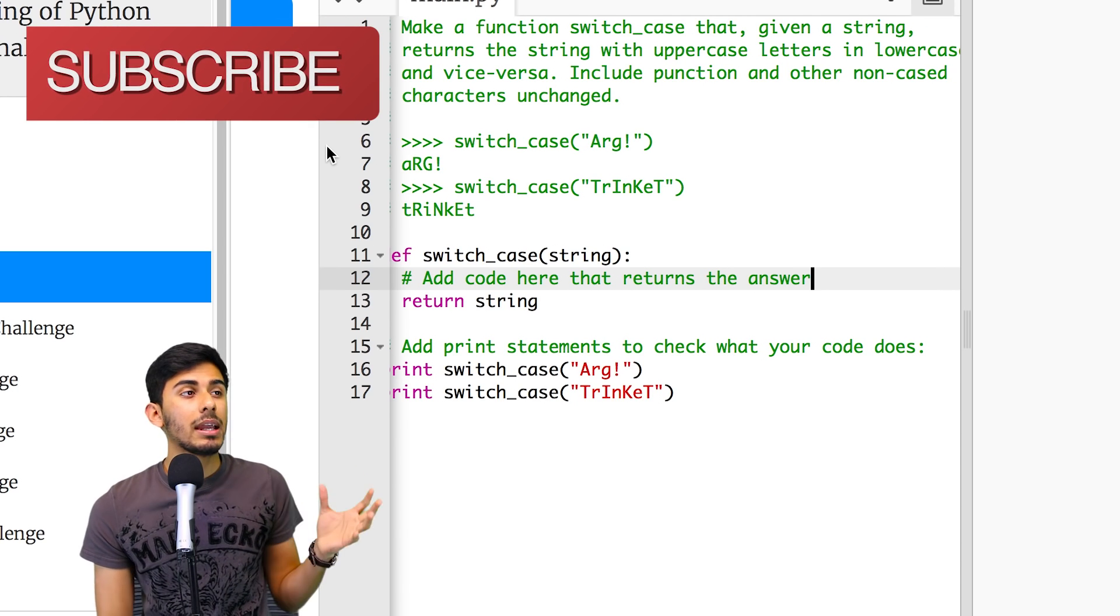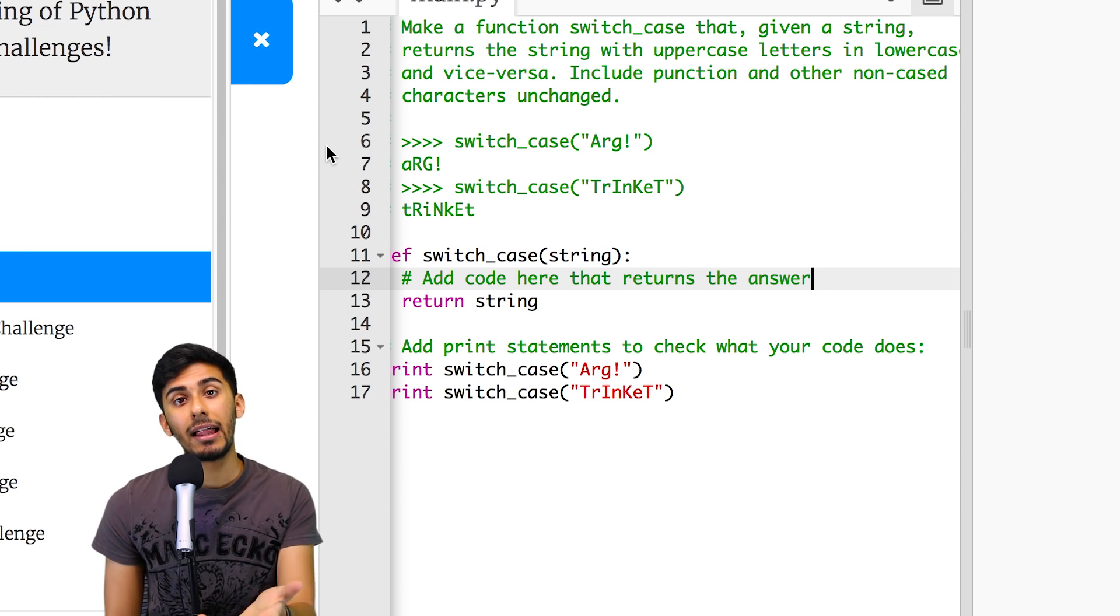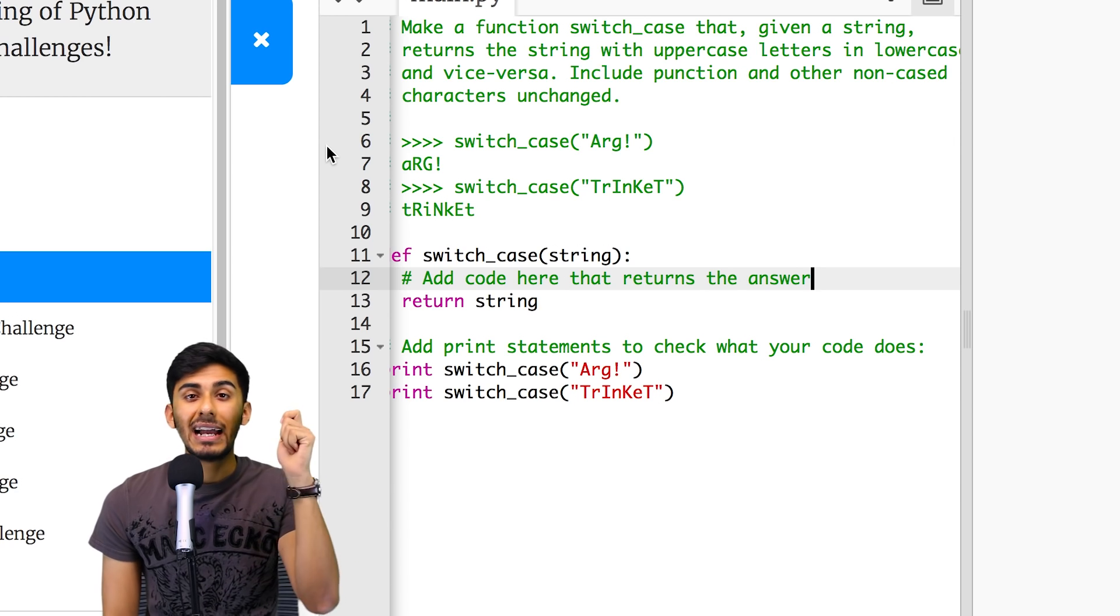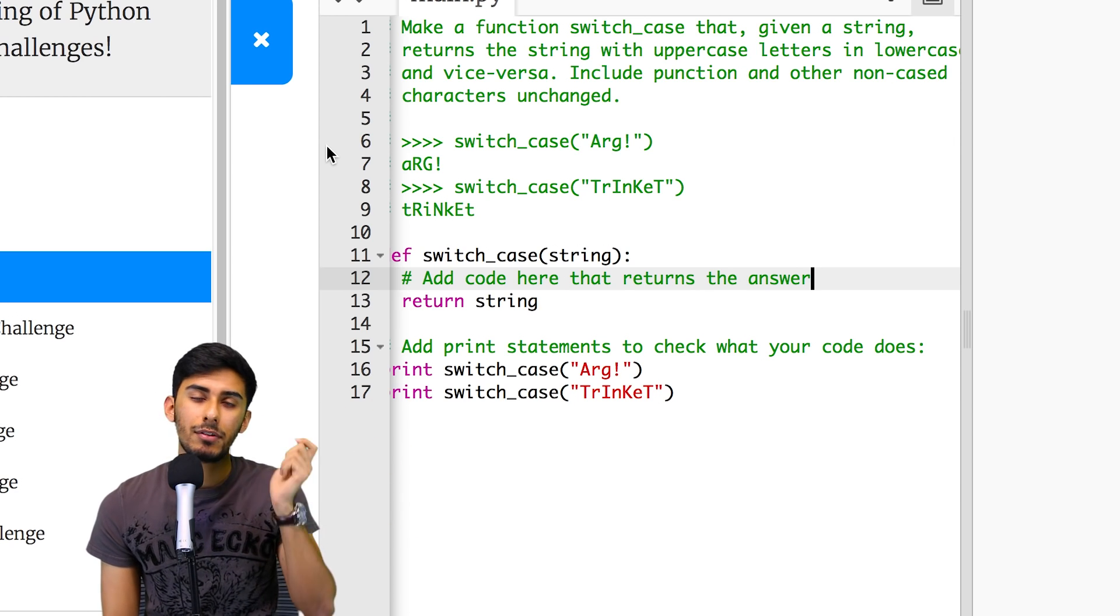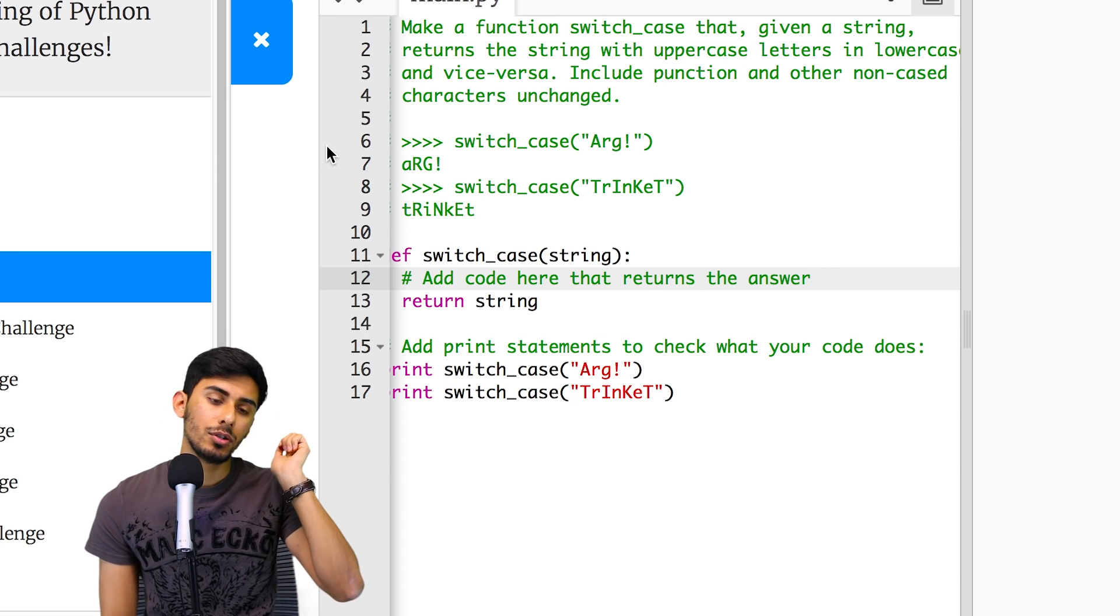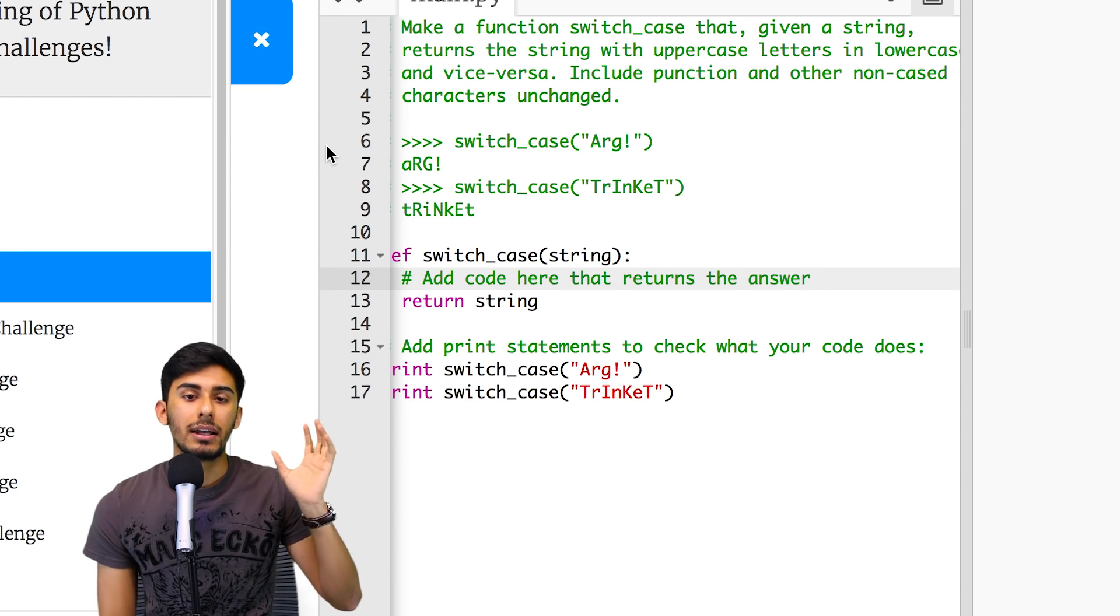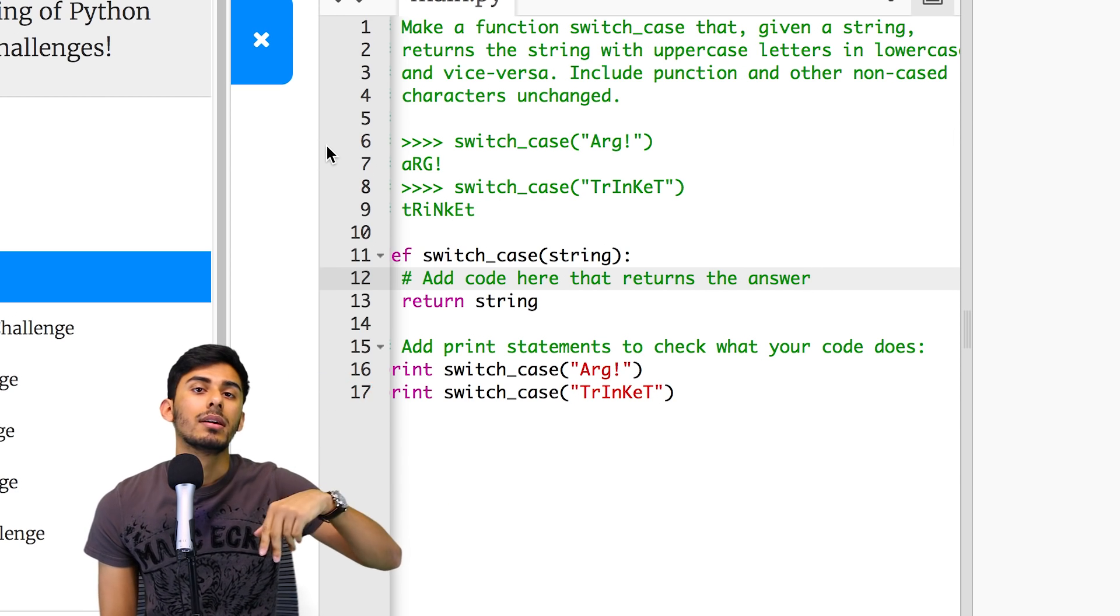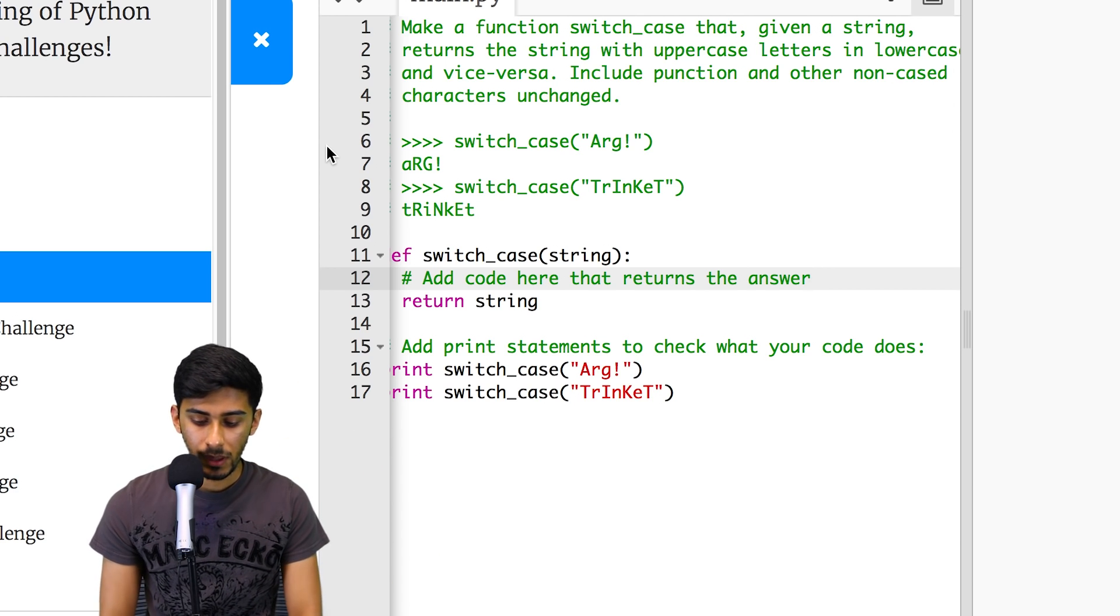So the problem says, if I gave you something like, I don't know, H-E-L, return H-E-L in all caps. If I gave you any letter, just give me the opposite casing of it. So if I gave you a small H, give me a capital H. If I gave you a capital E, give me a small E. And if I gave you a word with small followed by big, give me big followed by small. I think it makes sense to you.